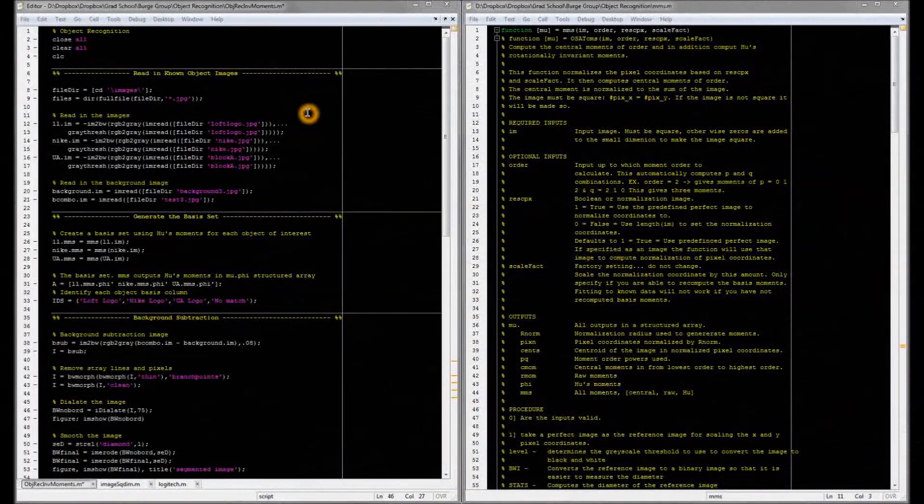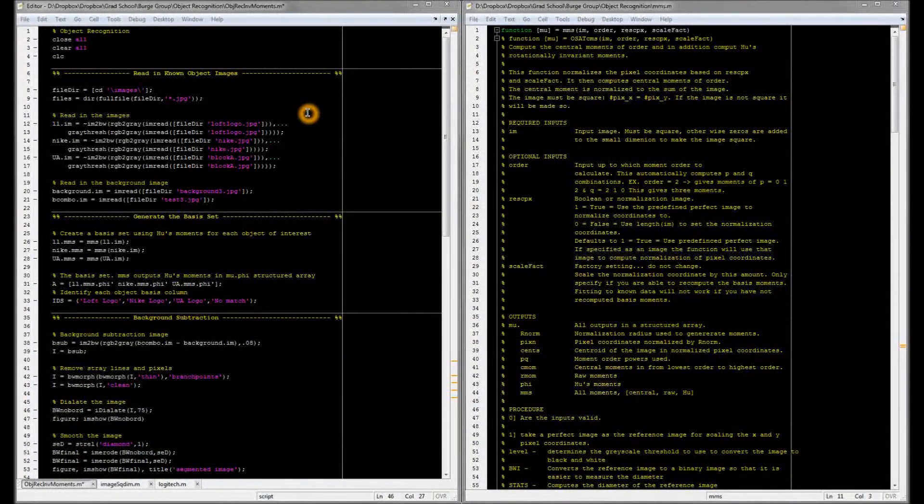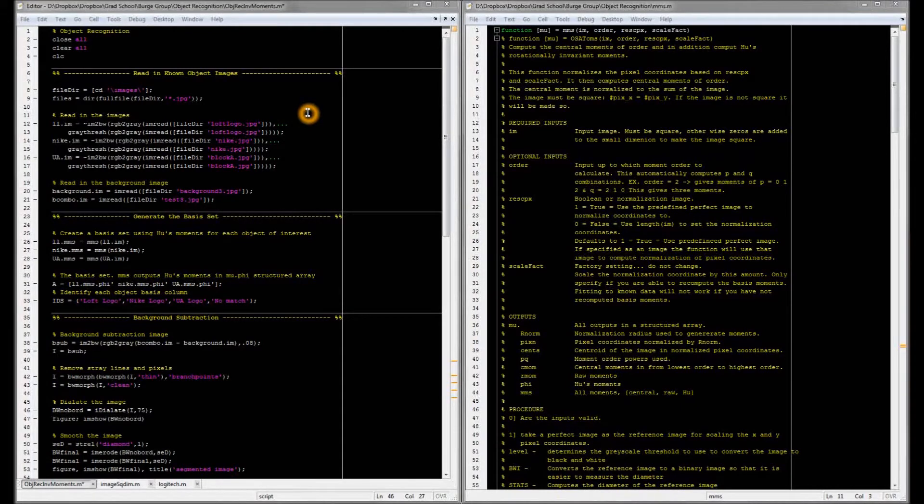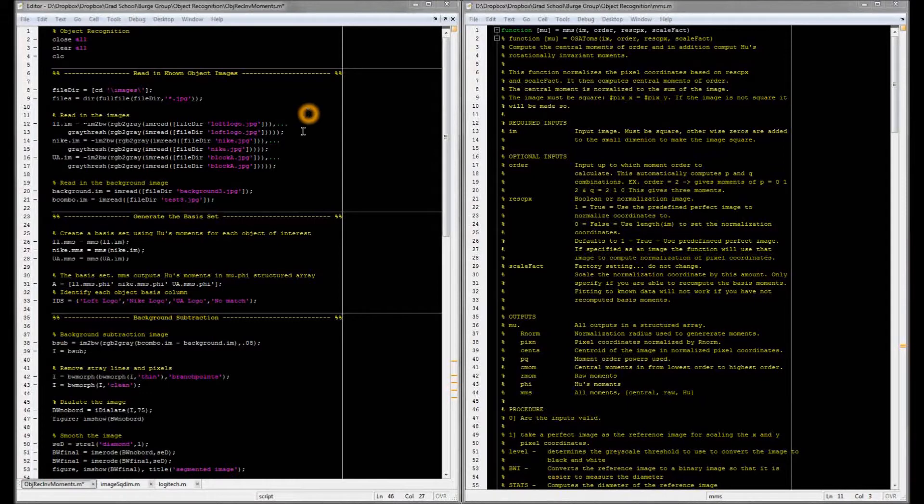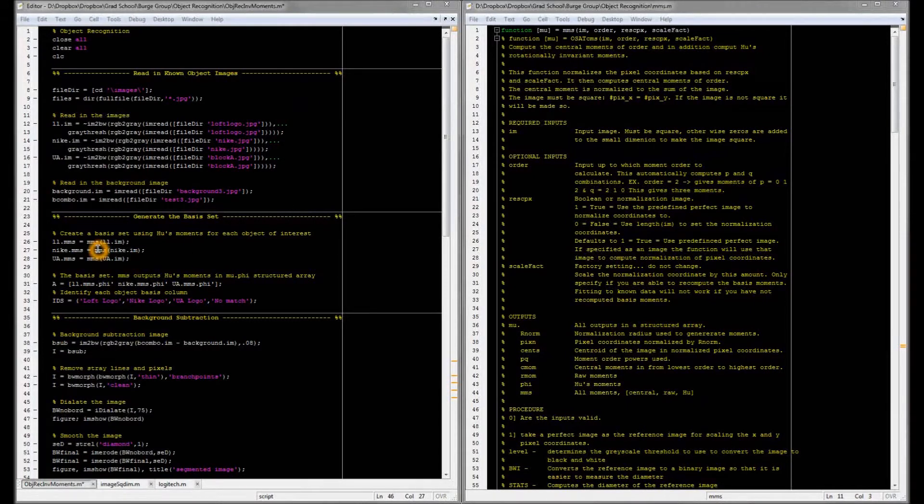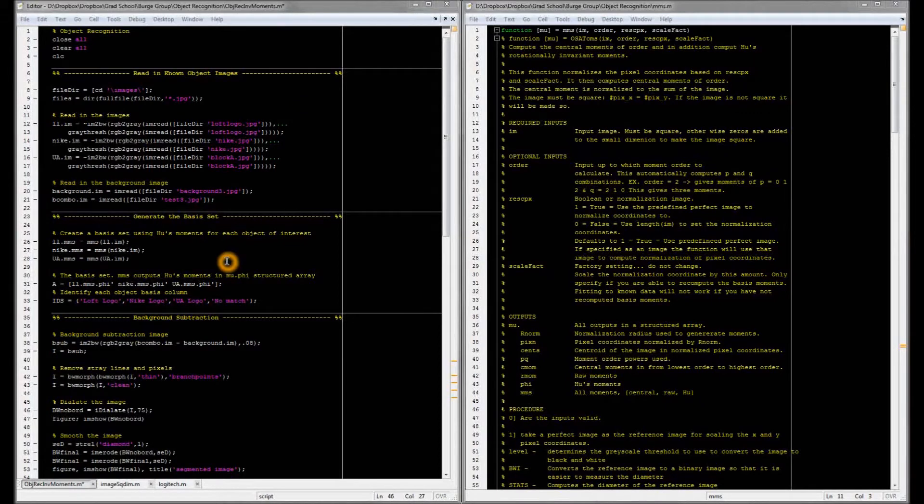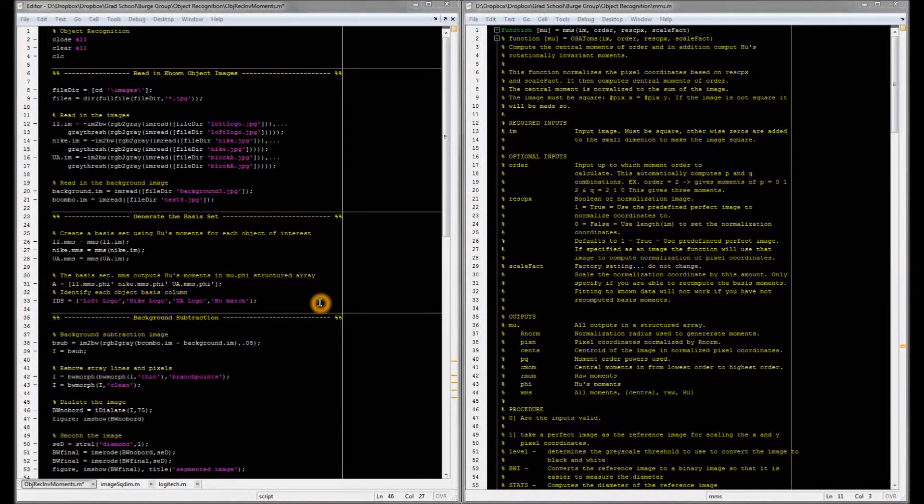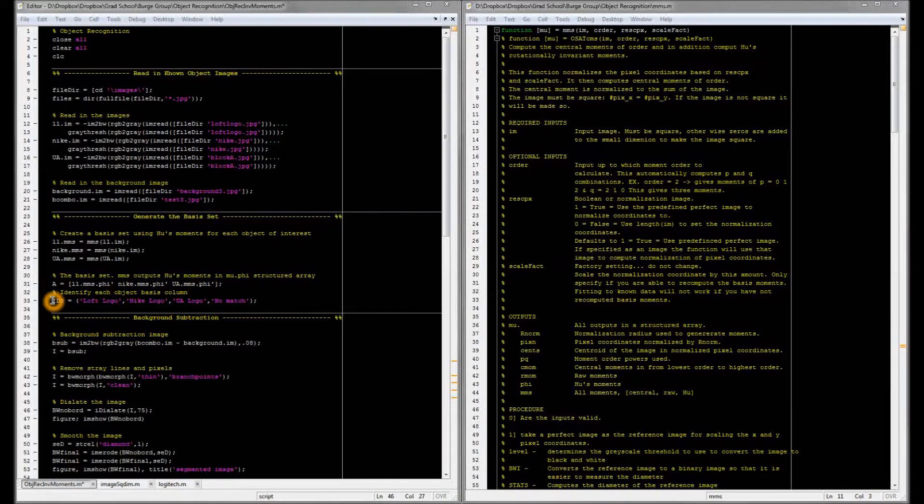I used MATLAB to compute the Hu moments of the known objects that I'm looking for. So the first thing I do is read in the objects, and then I compute Hu moments using this MMS function that I wrote. Once I compute the Hu moments, I store those moments into a matrix A. This is my basis matrix containing the moment information for each object that I'm interested in. Then I identify each object using this IDs cell array.